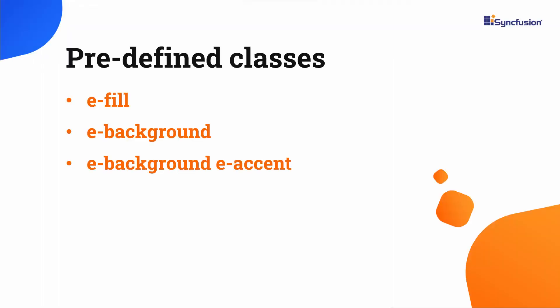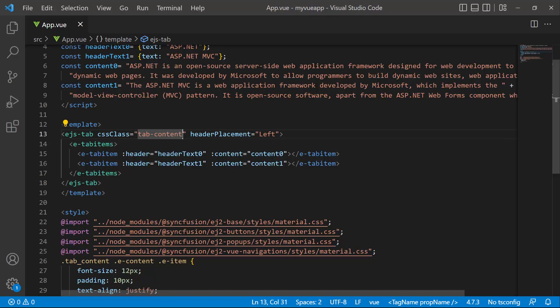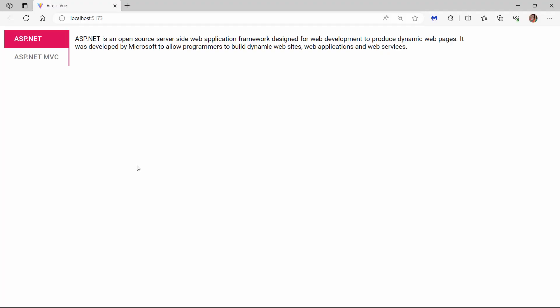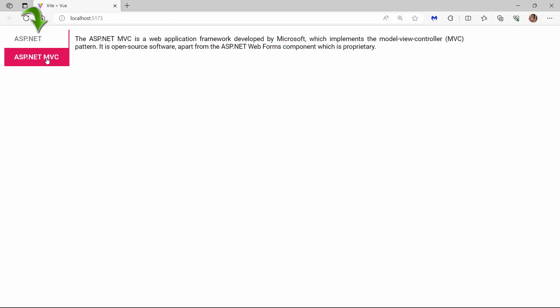The available predefined classes are E-Fill, E-Background, and E-Background E-Accent. I am going to set a background color to the active tab header by assigning the predefined class E-Fill to the CSS class property. And now see the active tab header has a background color.